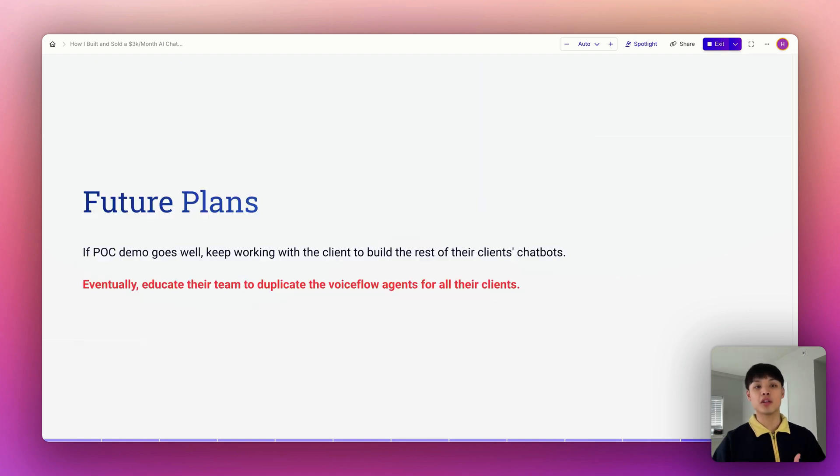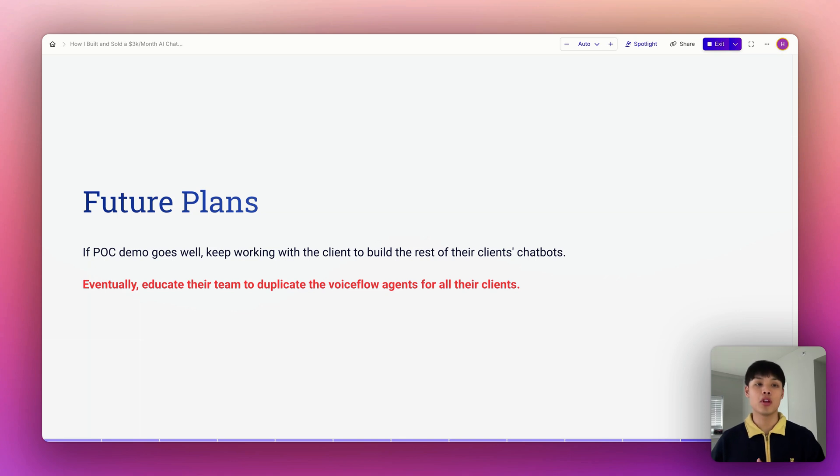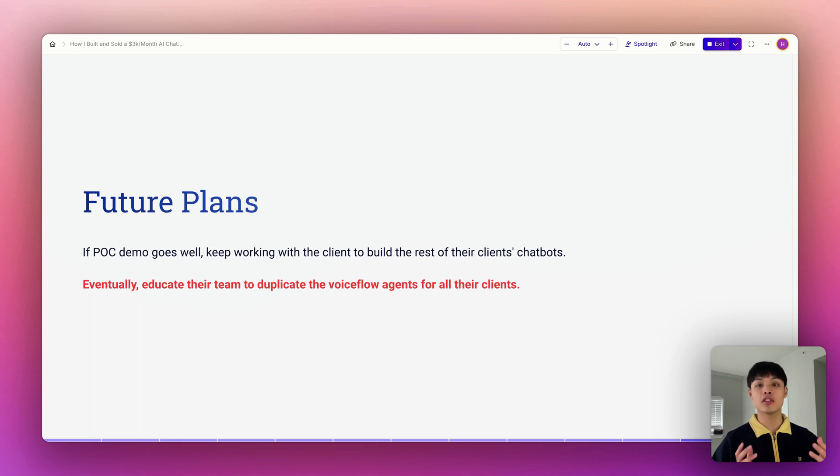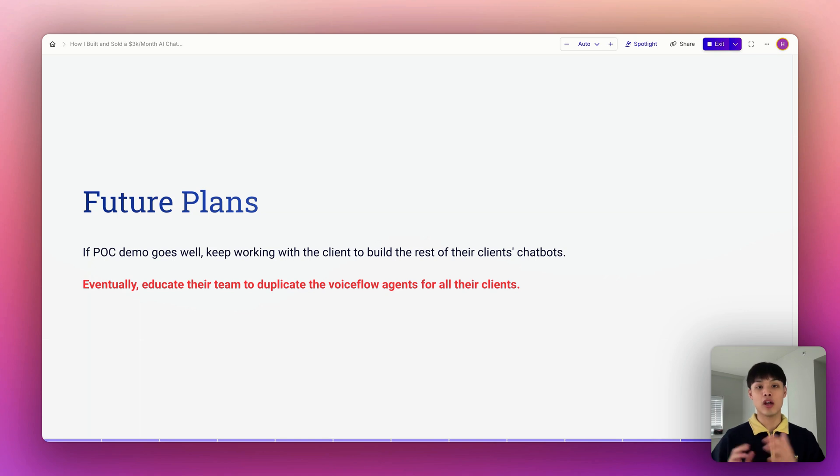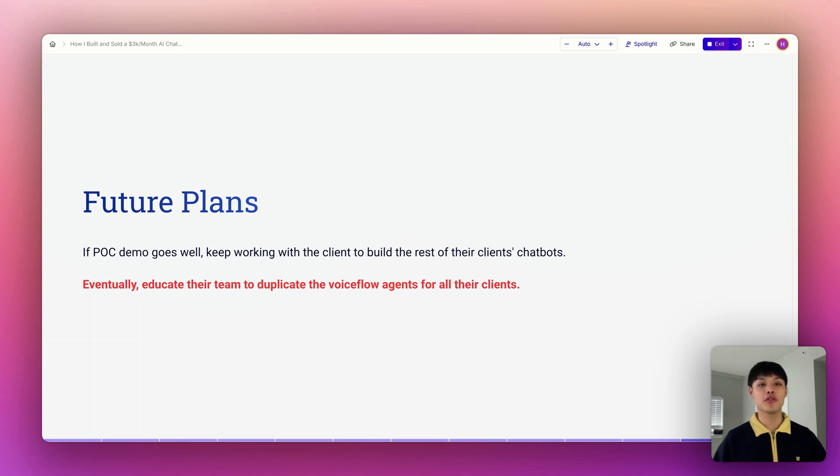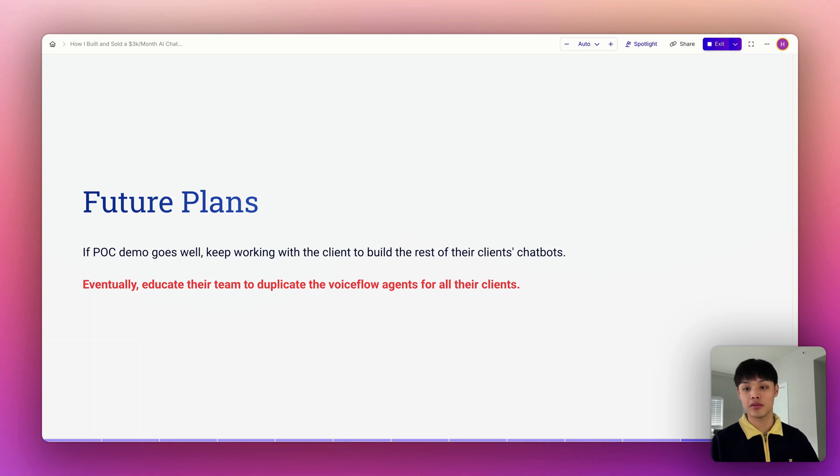This is my entire process from how I got this client and how I delivered the service for them. The SaaS company is going to have a POC demo very soon. And if things go well, I'll keep working with this SaaS company to build the rest of their client's chatbots. The end goal for this project is to eventually educate their team to duplicate the Voiceflow agents for all their clients.